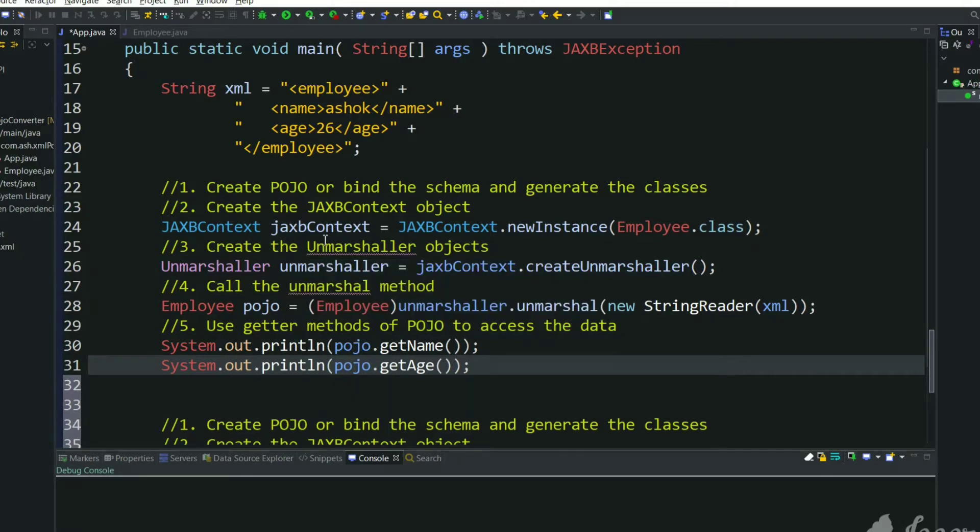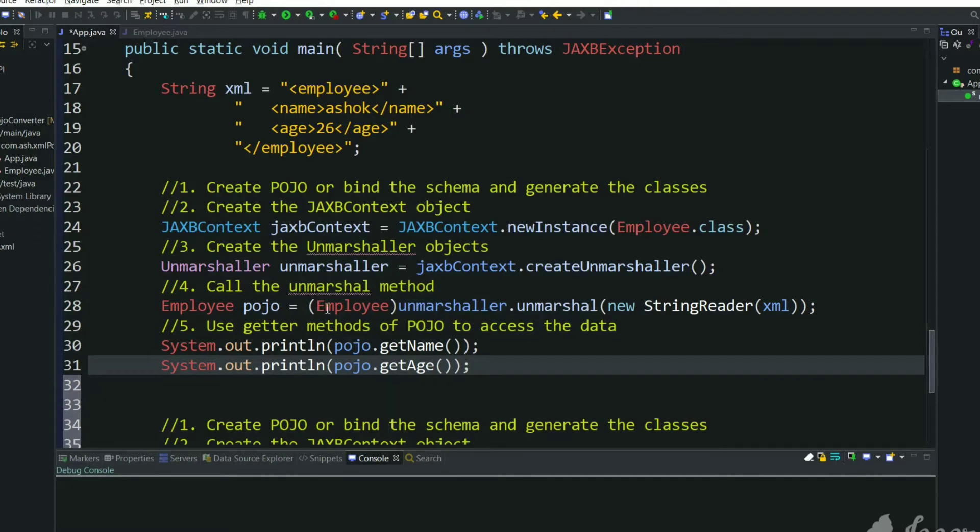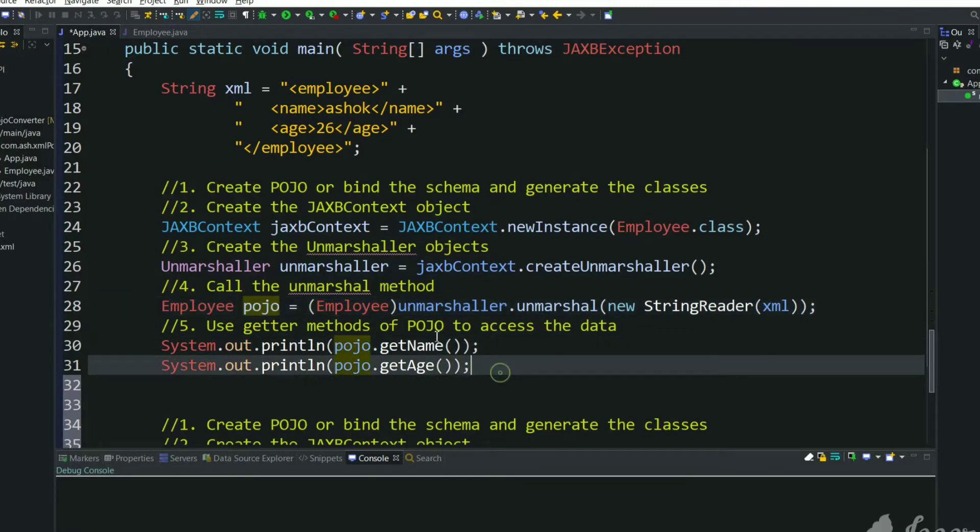So we created unmarshaler using this JAXB context. Then finally we passed that XML through a StringReader and got a POJO. Then we are printing the result.